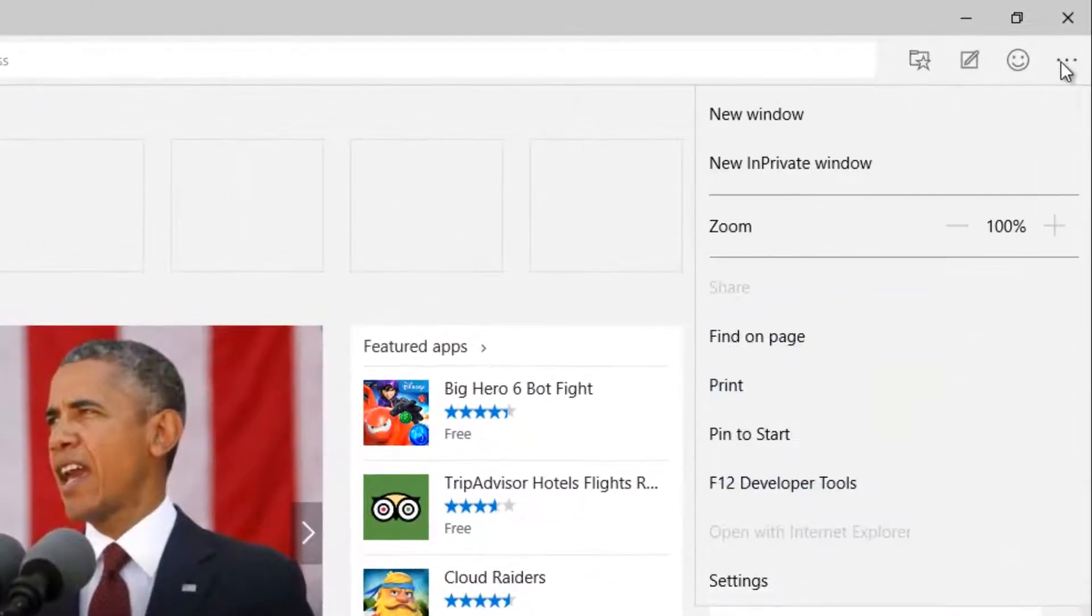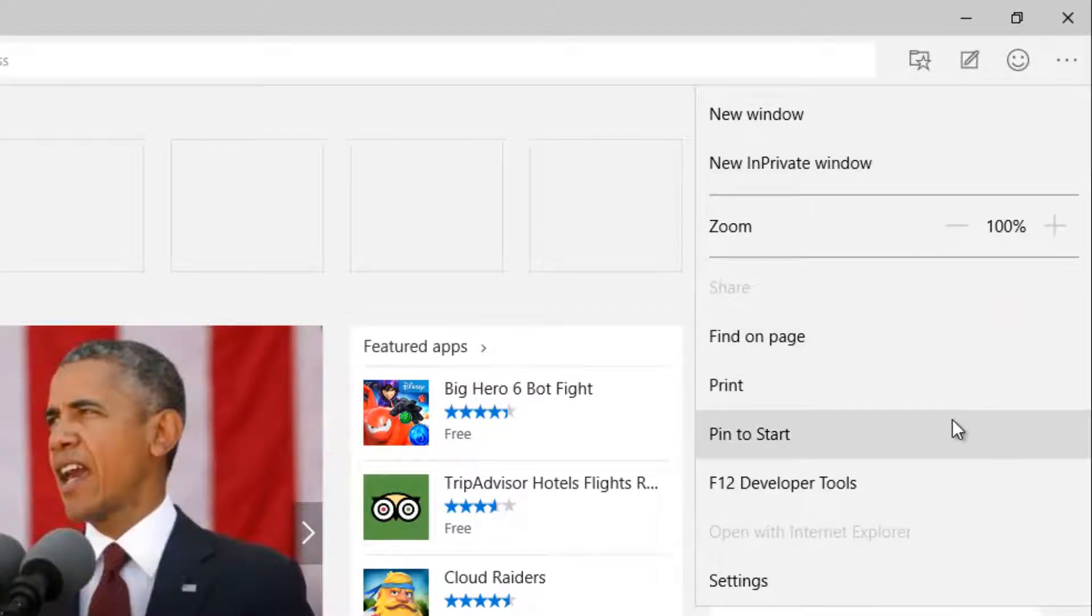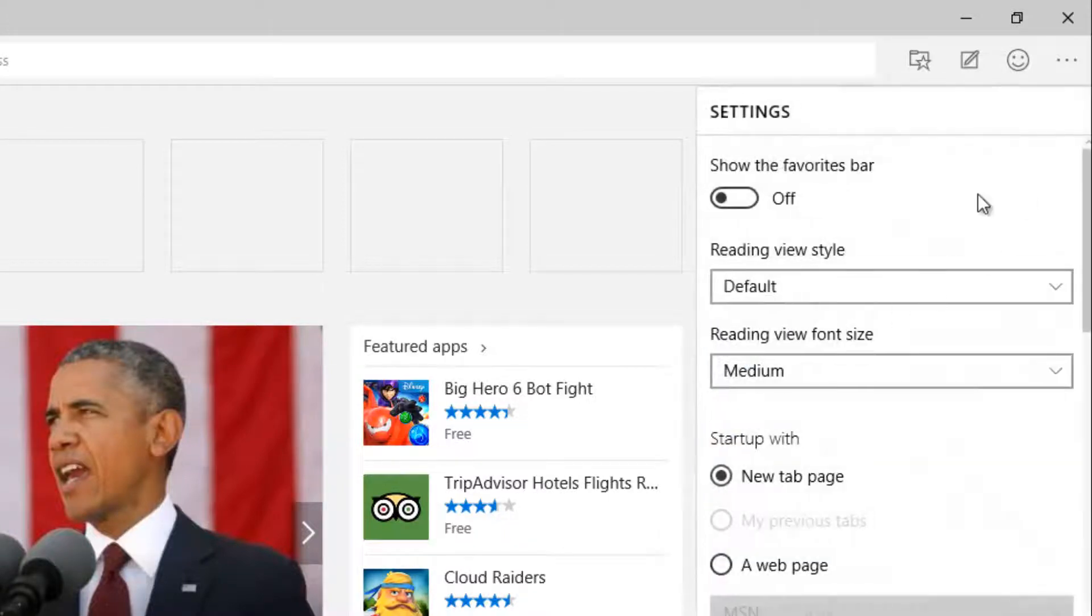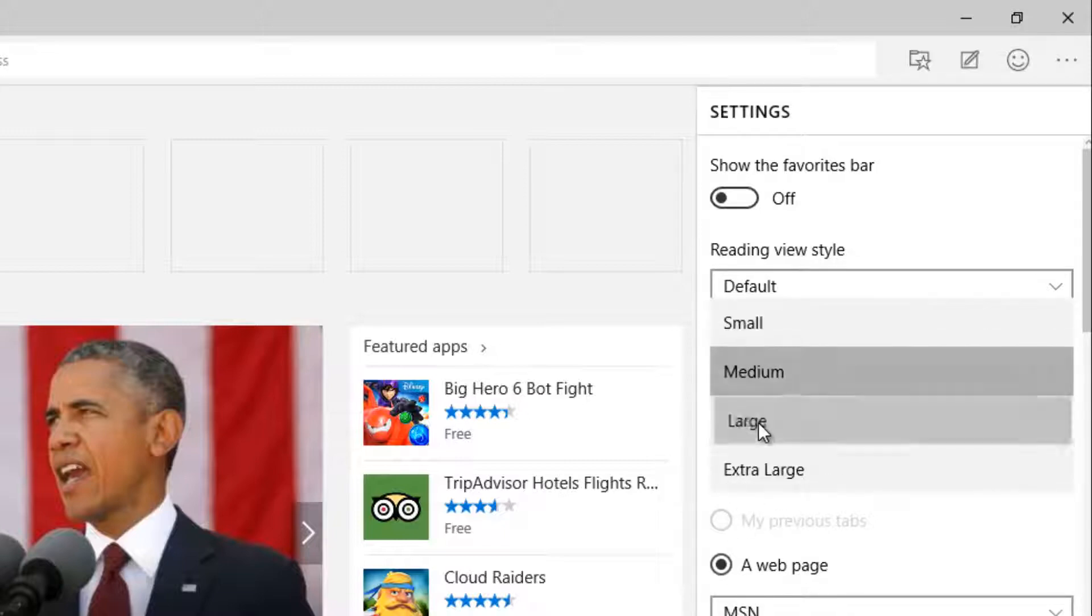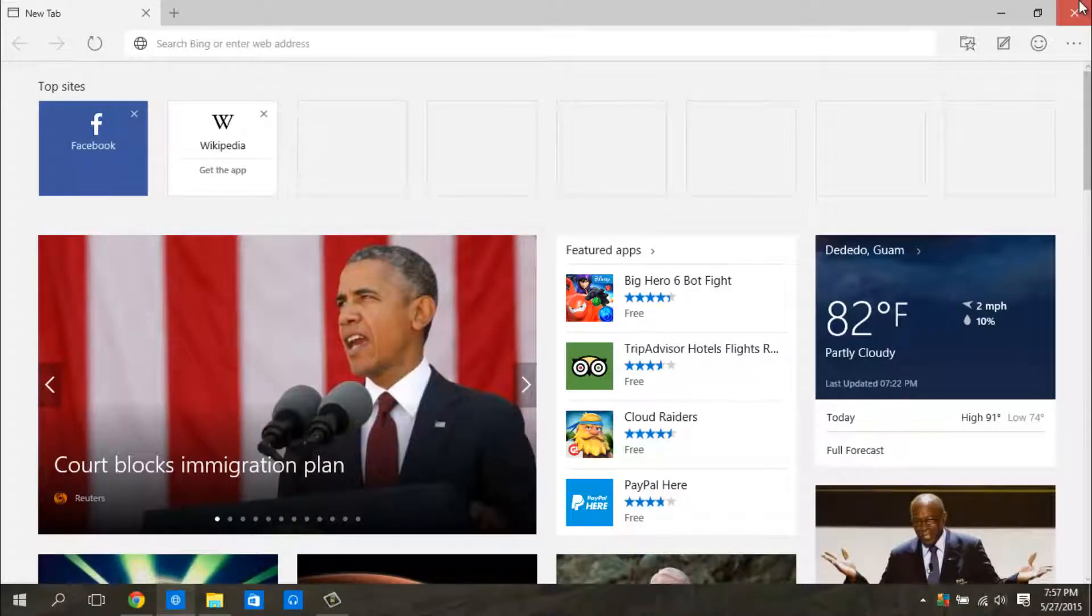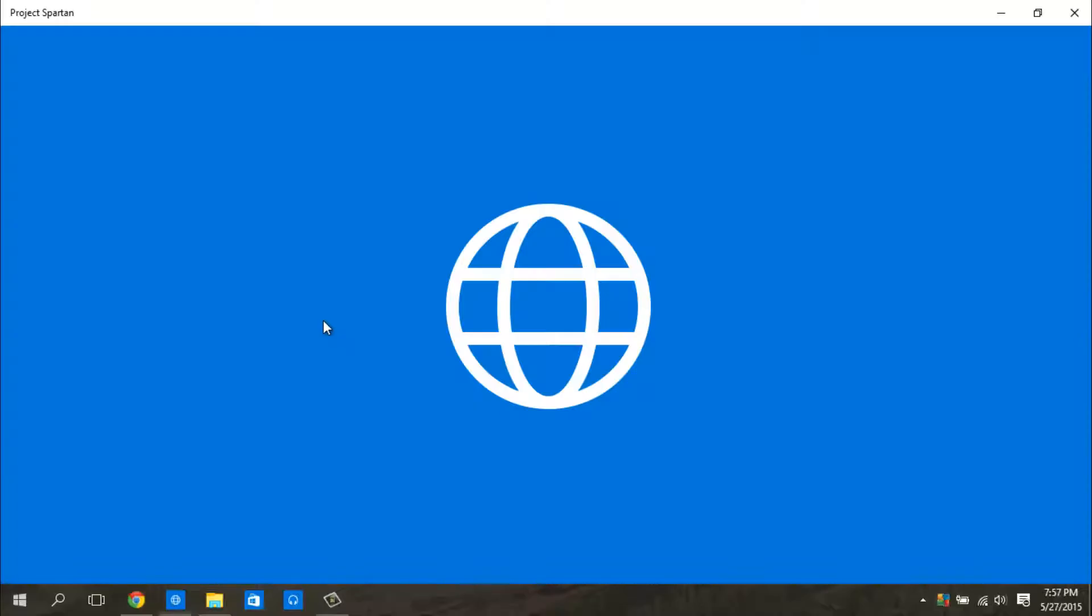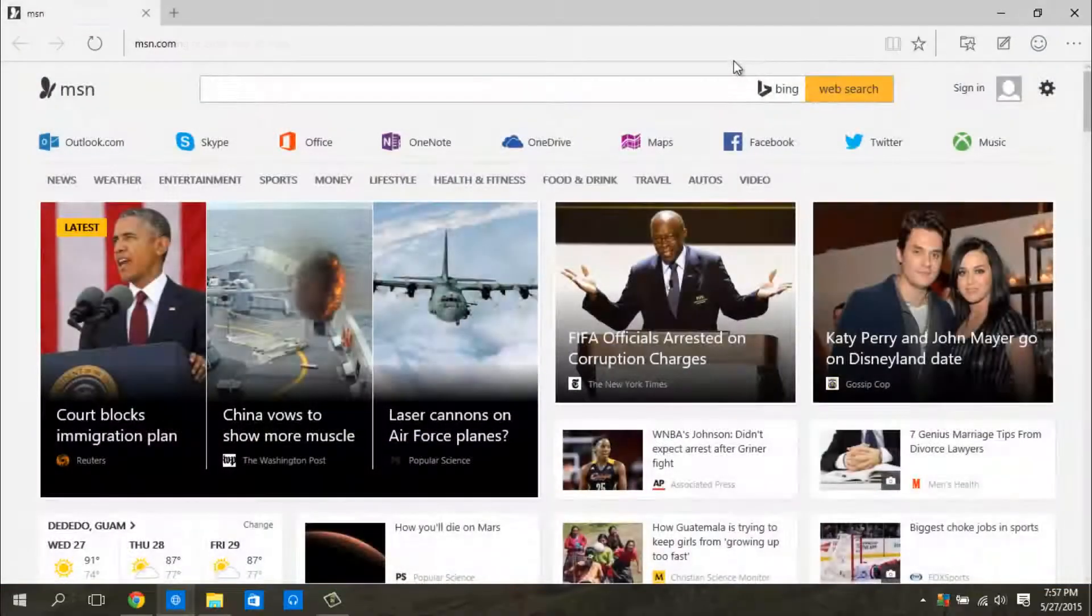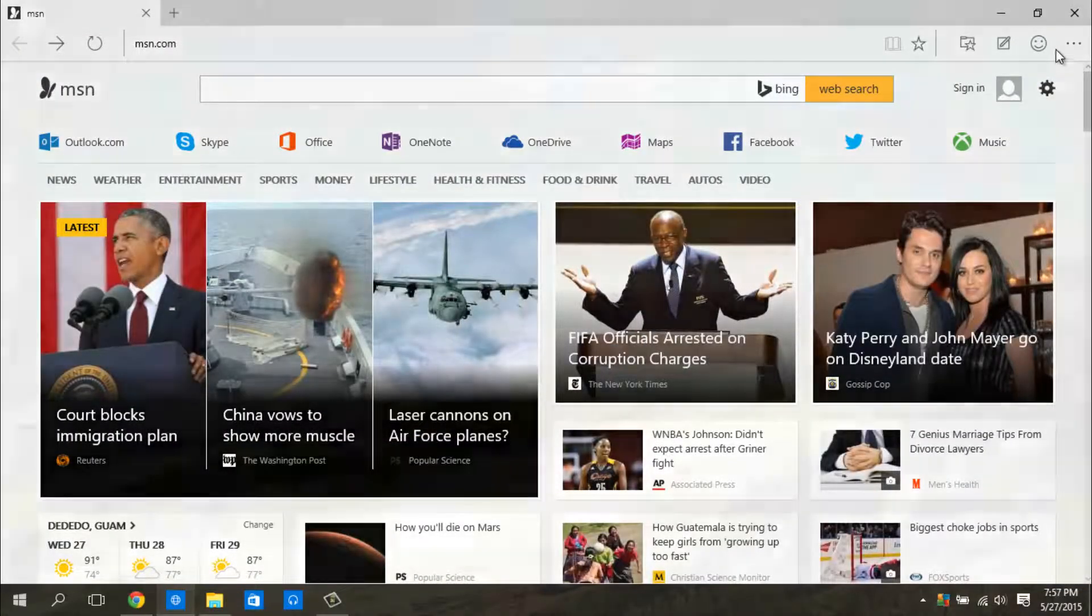The customization is there, they have the new in private windows so no one will know wherever you went on the internet. If you head on to settings, this is what will appear. Here you can choose to start up with new tab page or a web page. You can choose the reading view, large. And I believe to have those settings refreshed, I think you have to close the web browser and start it back up. And these are the changes to the new web browser.